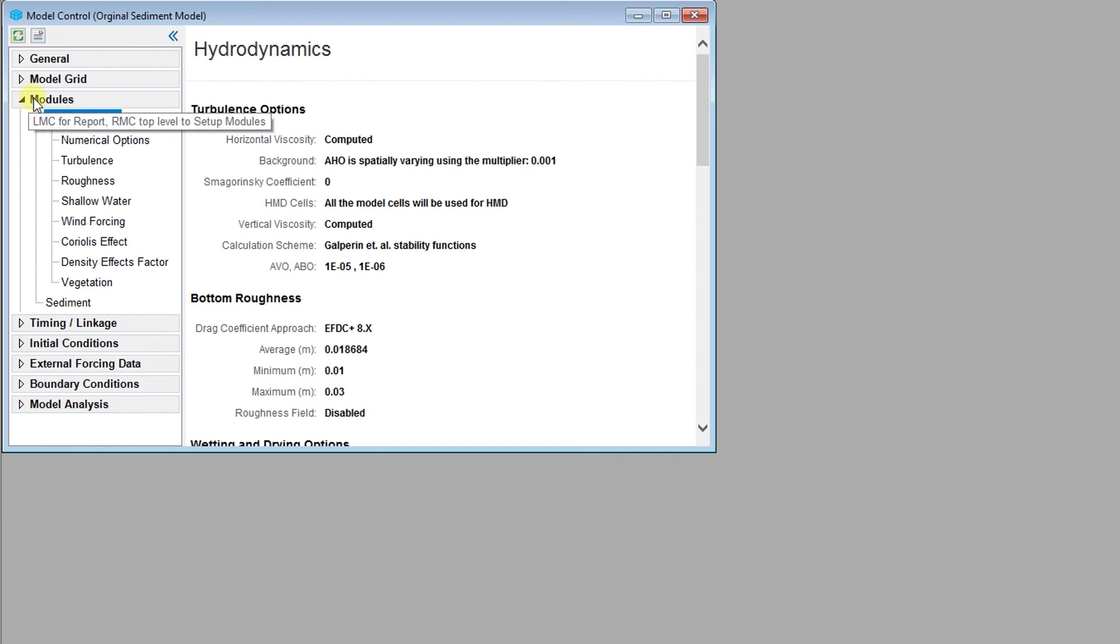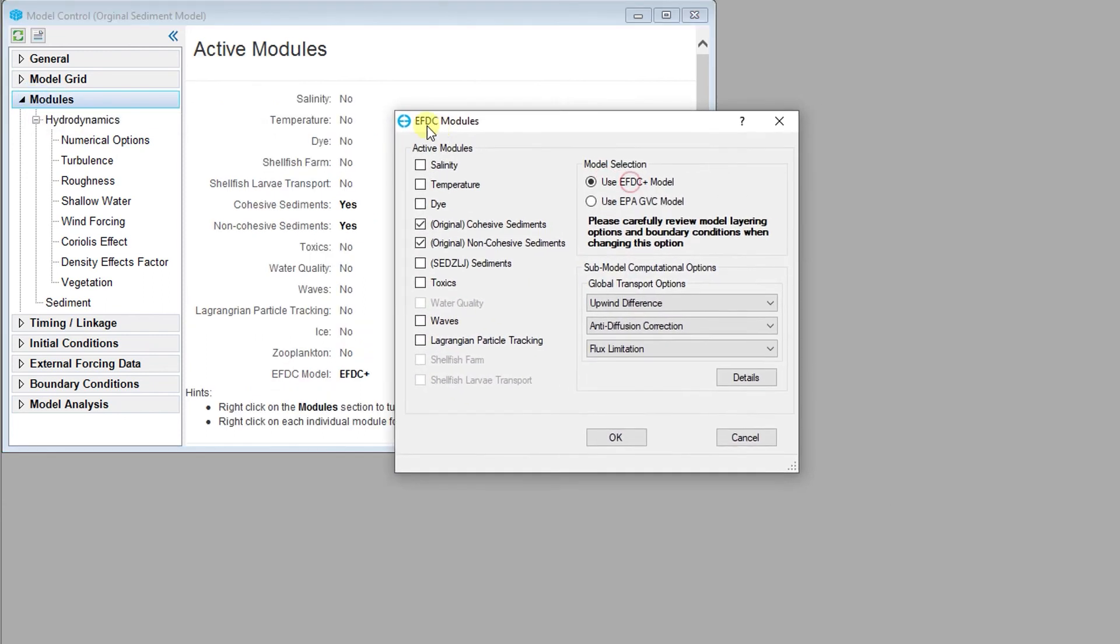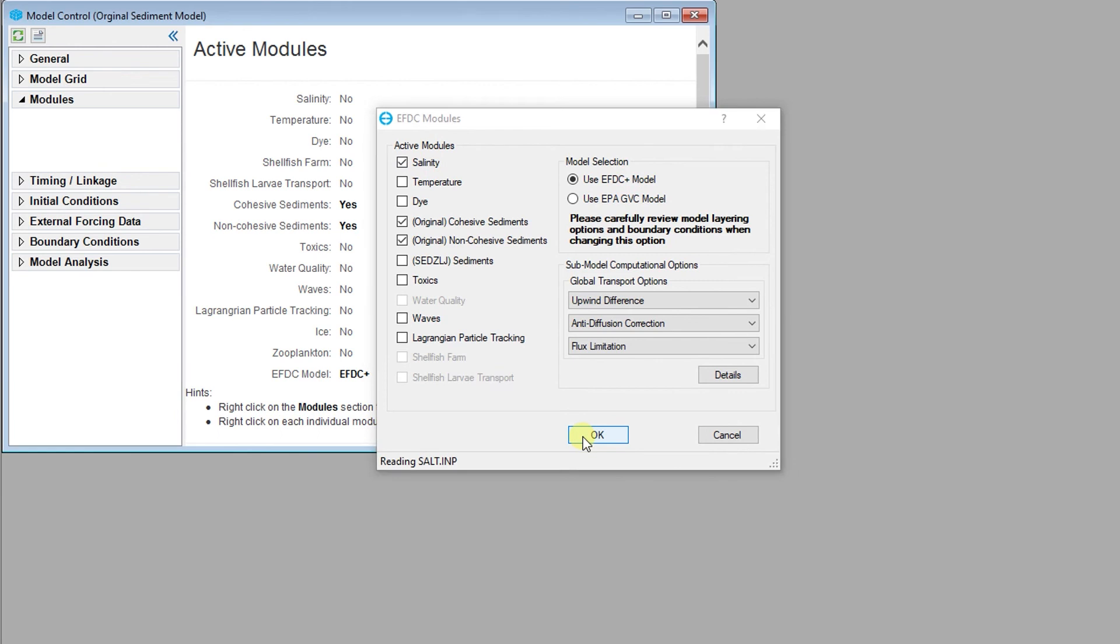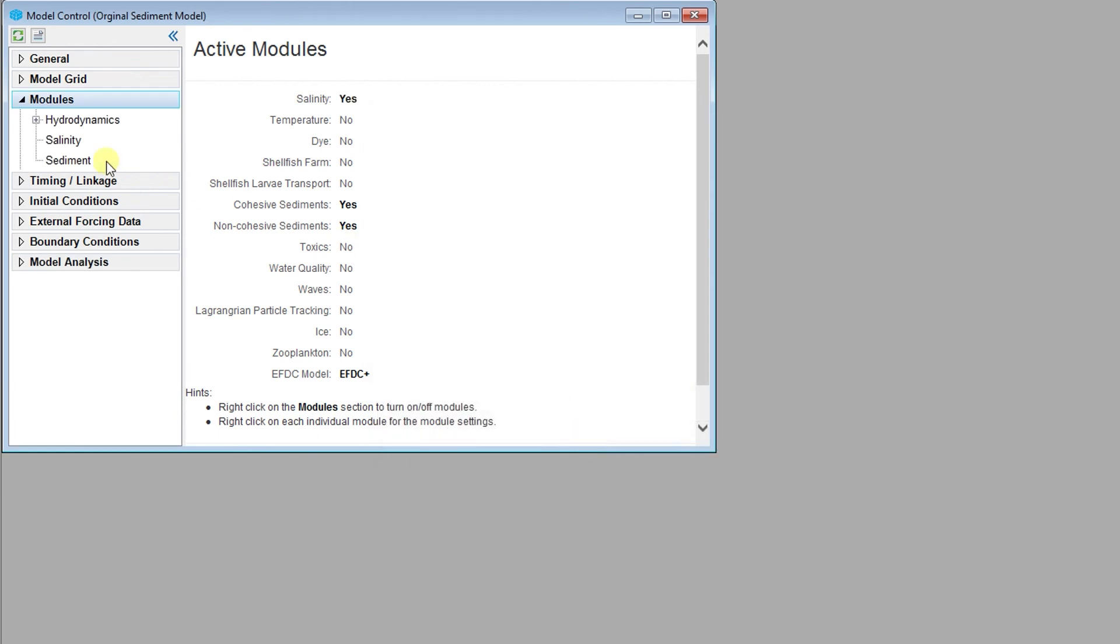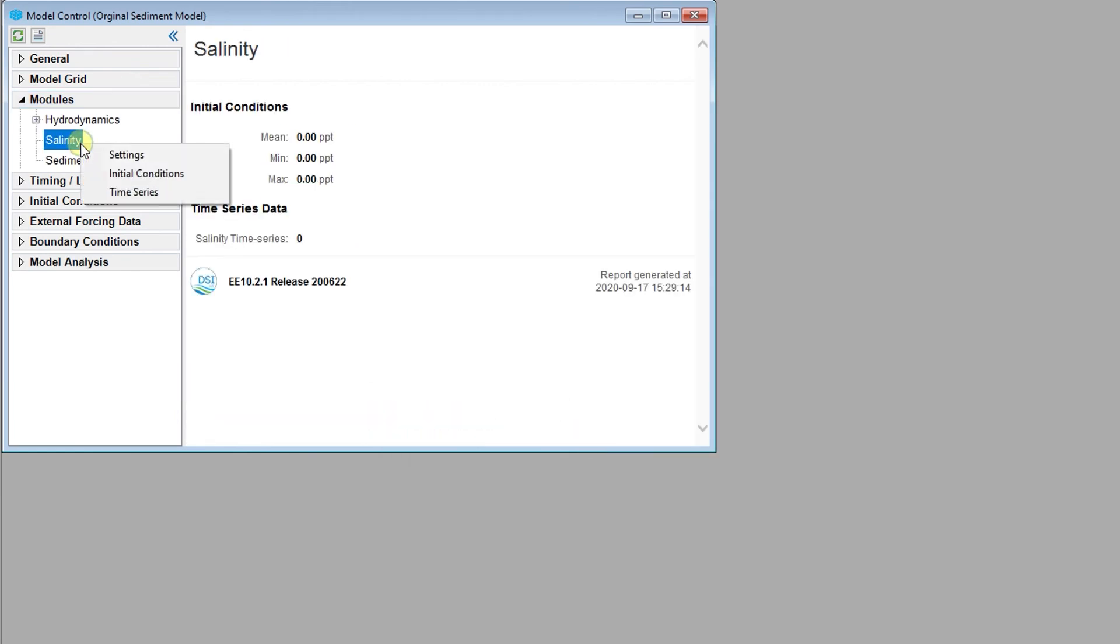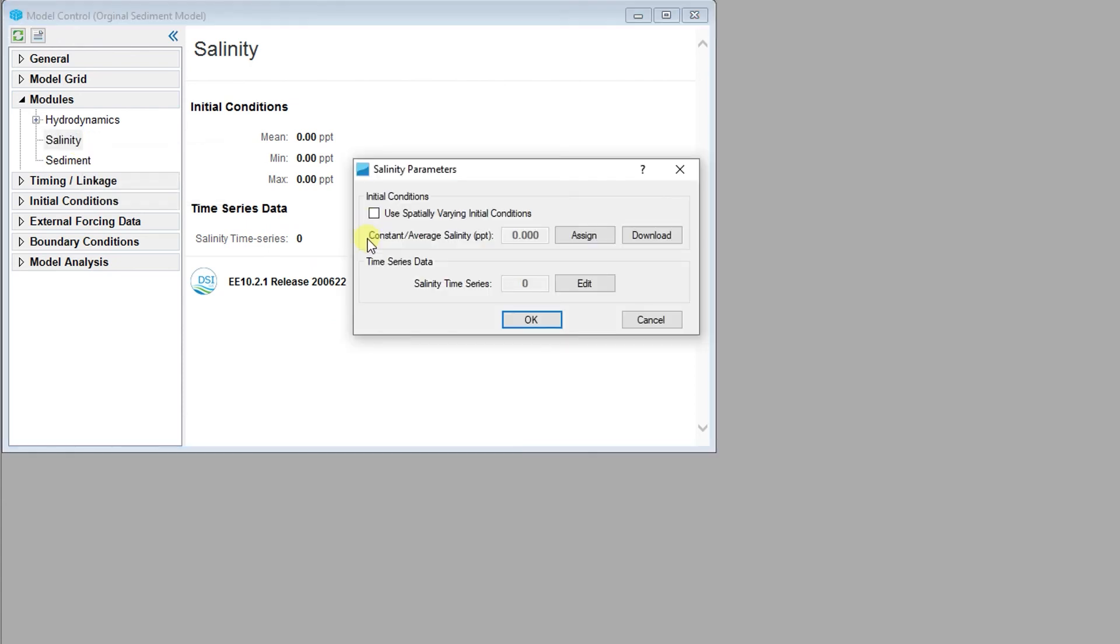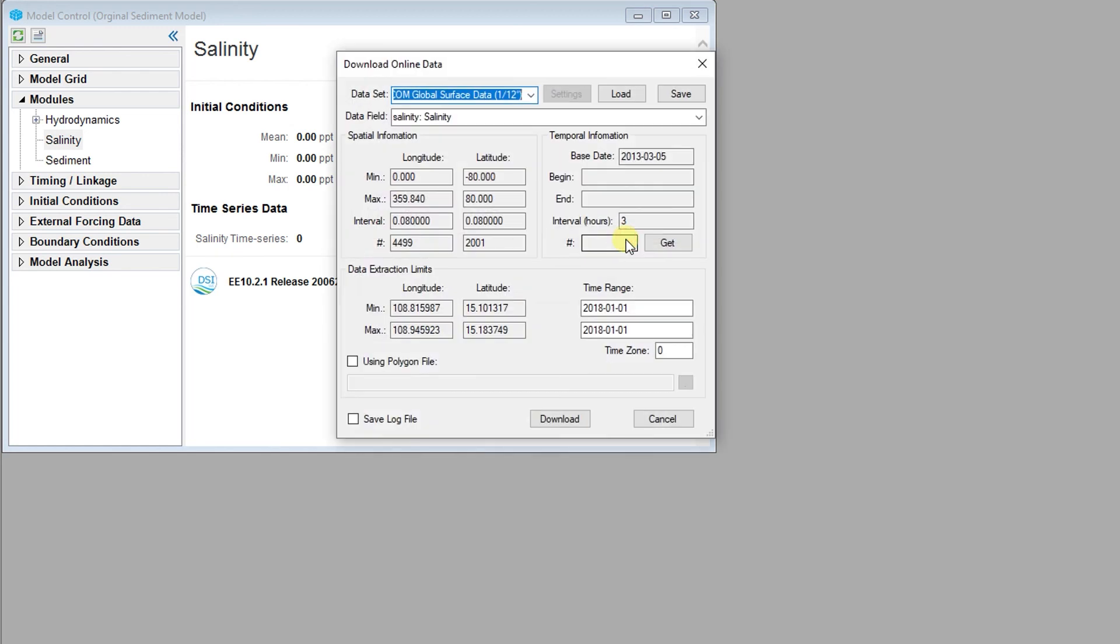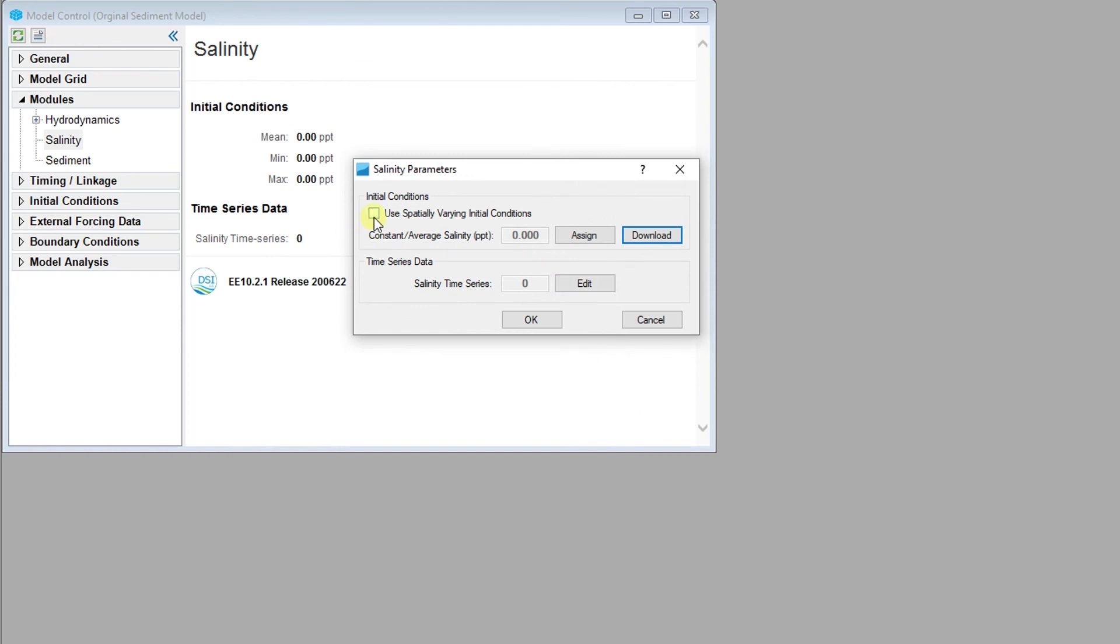The salinity module can be activated by right-clicking on the modules. The salinity module in EFDC Explorer includes the initial and boundary time series. As stated before, transport based on salinity concentration is controlled primarily by the hydrodynamic parameters. Initial conditions can be set as a constant value or as spatially varying. Salinity concentrations can also be downloaded from online sources.